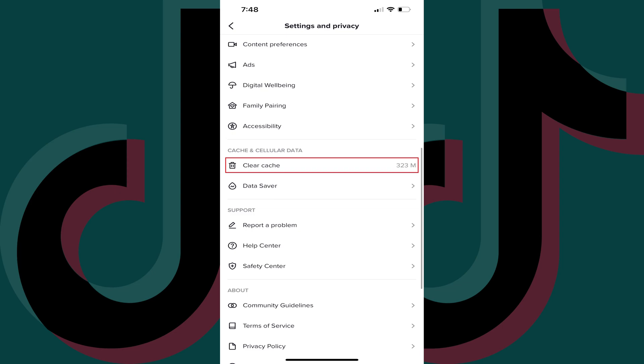Step 6: Tap Clear Cache in this section. Your TikTok cache will automatically be cleared and reset to zero.